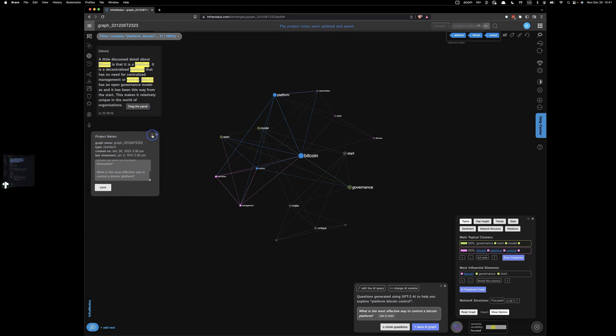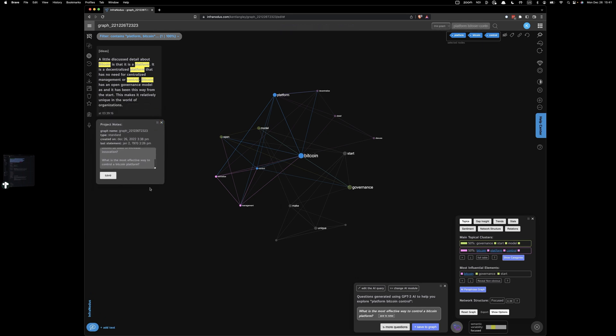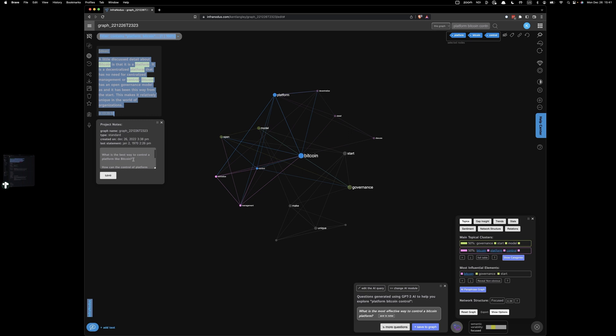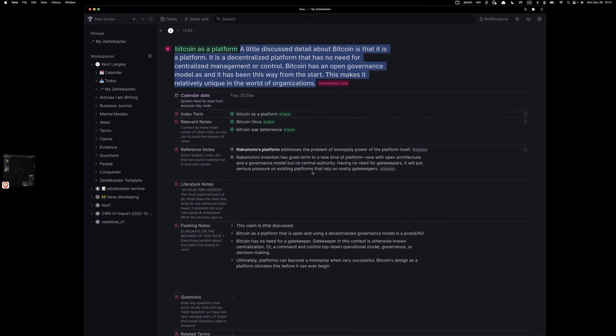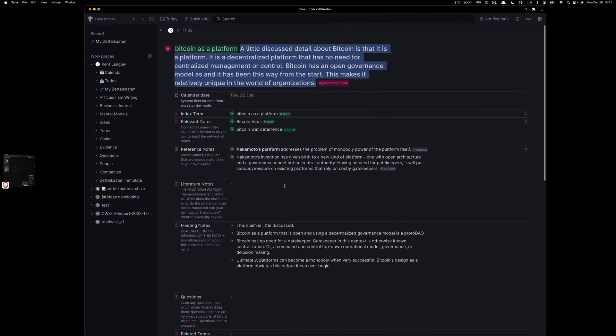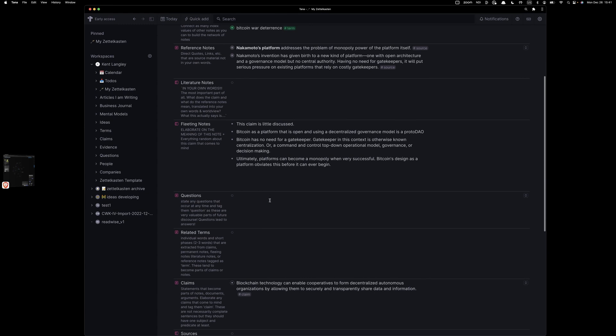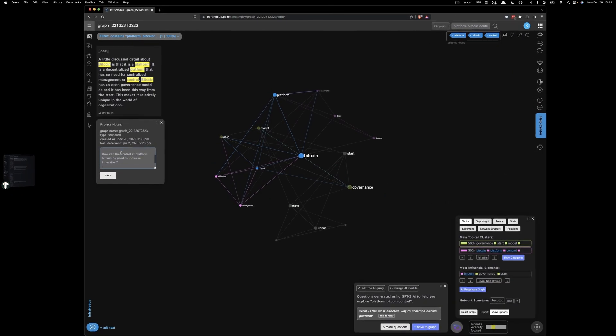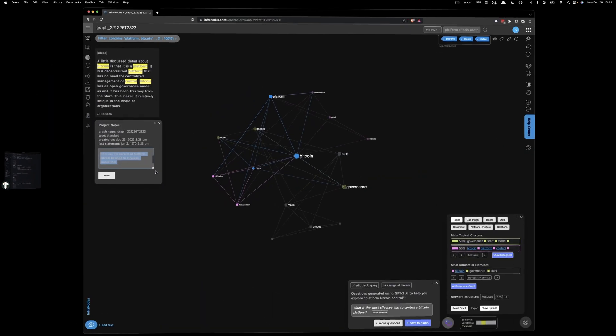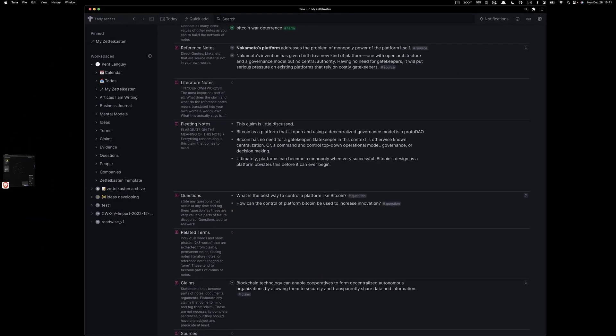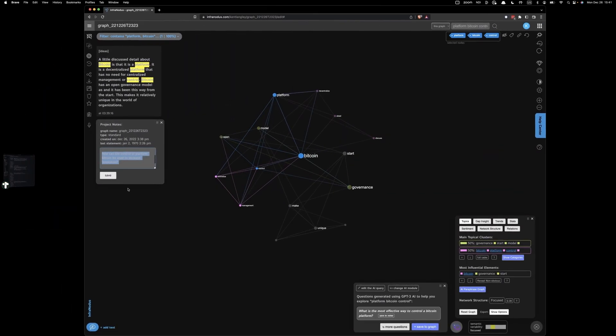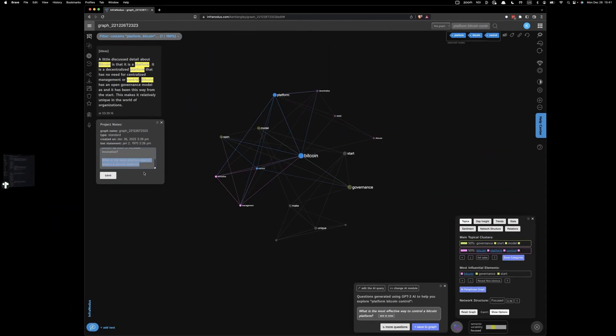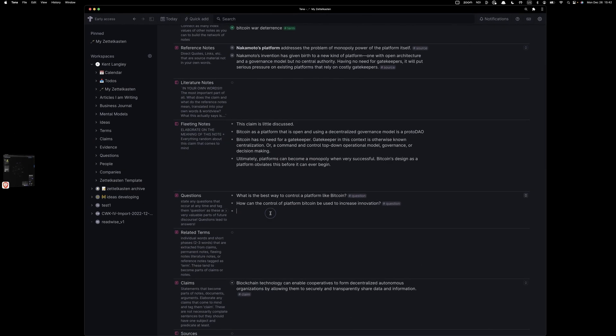We've actually got quite a few notes and we're going to go in here and take these notes and see what we've got. So what's the best way to control a platform like Bitcoin? So we're just literally going to bring these straight over and we'll tag it as a question. Good question. What's the next one? How can the control of the platform Bitcoin be used to increase innovation? Very much for exploring. What's the most effective way to control a Bitcoin platform? Let's take that one. Now in this case, I don't like the way I worded it. Just change it from A to B.